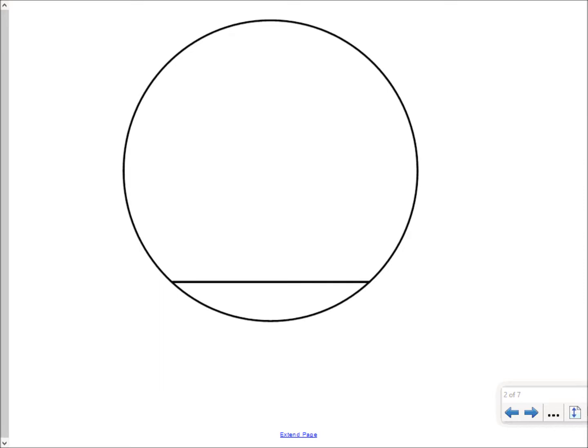When a chord is split down the middle, we see that the chord has been bisected — that means that one half is equal in length to the other. What you end up with are two lines which are perpendicular, so we call the line that runs vertically a perpendicular bisector.